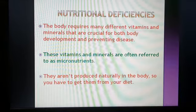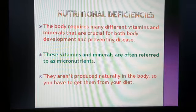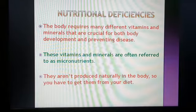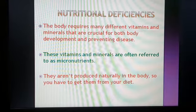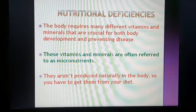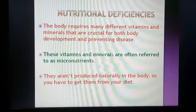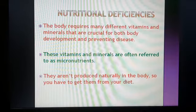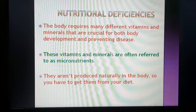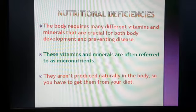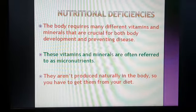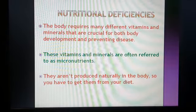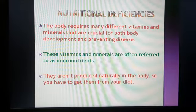What do you mean by nutritional deficiency? It means that our body has some deficiency — deficiency in the case of vitamins, minerals, and many more things. Our body requires many different vitamins and minerals that are crucial for both body development and preventing diseases. These are called micronutrients, meaning our body requires very small amounts of these nutrients, and we must add them to our diet.